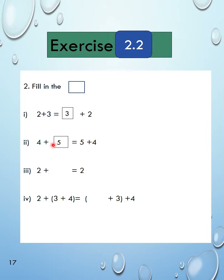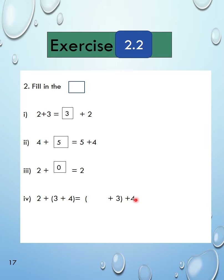Next: 2 plus dash equals 2. What do we add with 2 to get 2? We add 0 — because 0 has no value; when you add 0 to any number, the number stays the same. Now question 4: 2 plus (3 plus 4) equals (dash) plus 3 plus 4. This uses the associative property — three numbers with grouping. Here A is 2, B is 3, C is 4, so the answer in the bracket is 2.